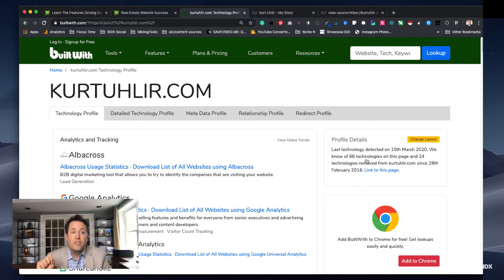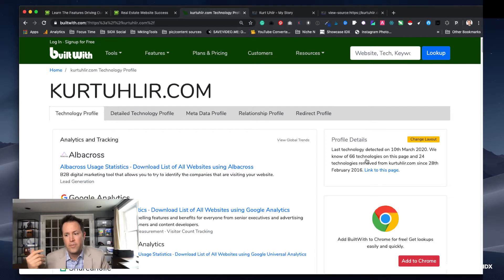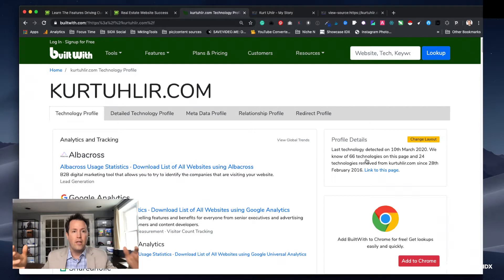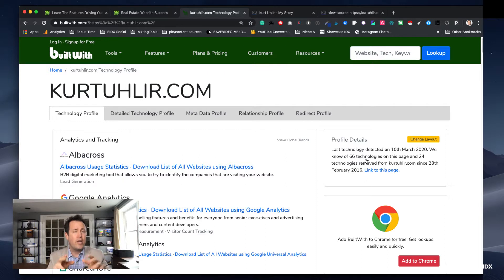It's a free tool that will show you a lot of information. They do have a paid option that costs several thousand dollars a month, which allows those with more technical skills or developers to analyze websites at scale. But for an individual agent I love this tool because you might be on somebody's website and think 'I really like this theme' — and sometimes this will show it to you.